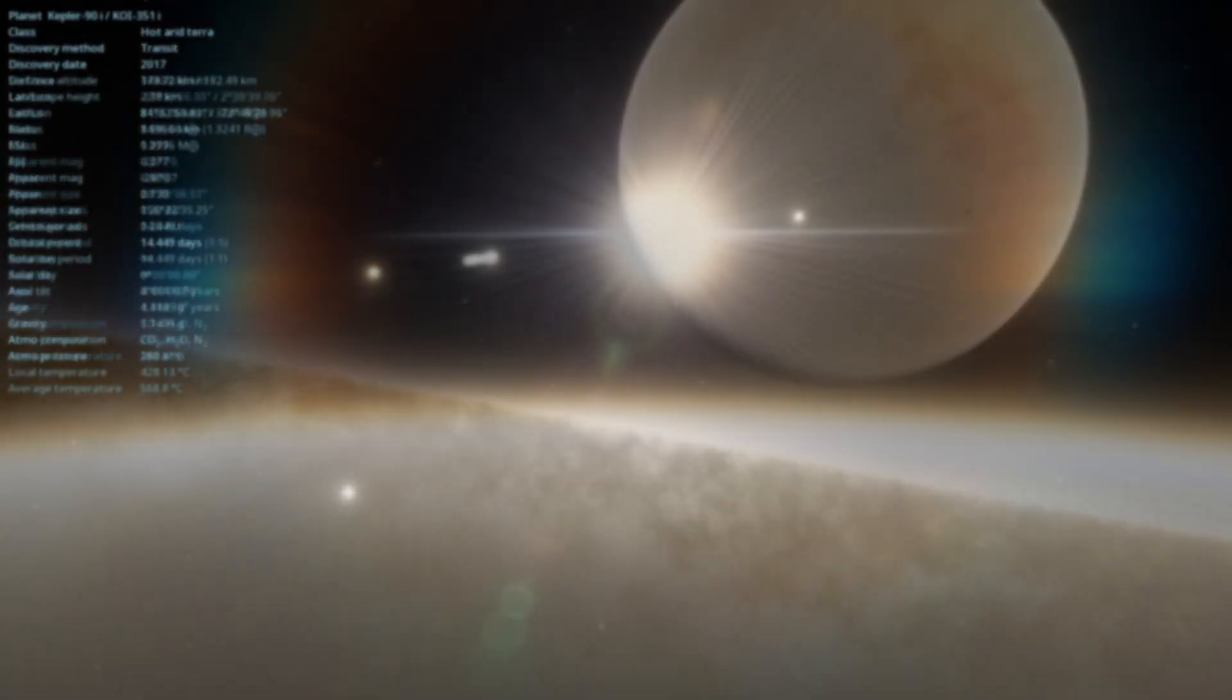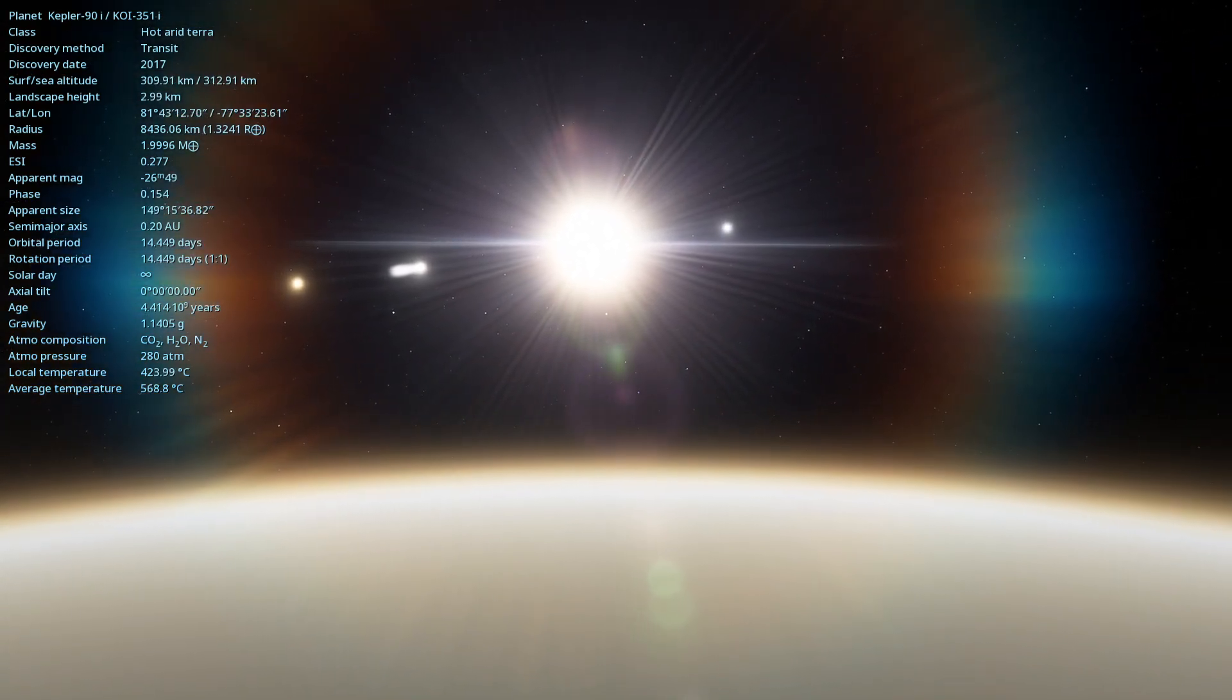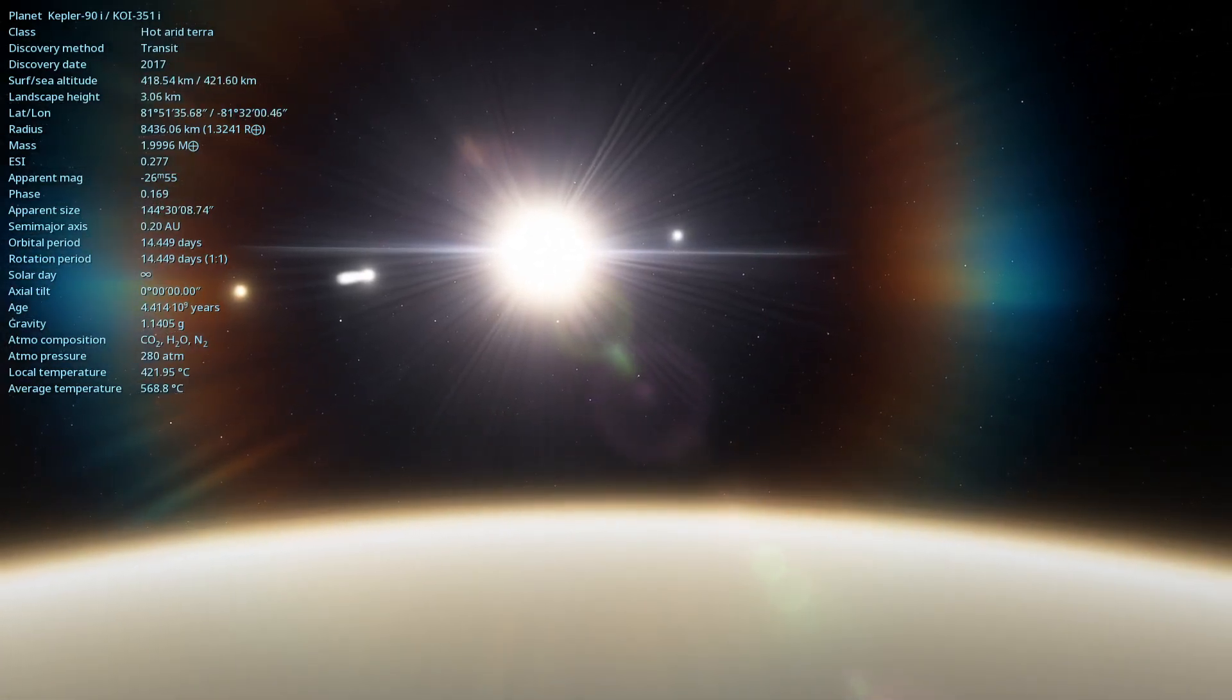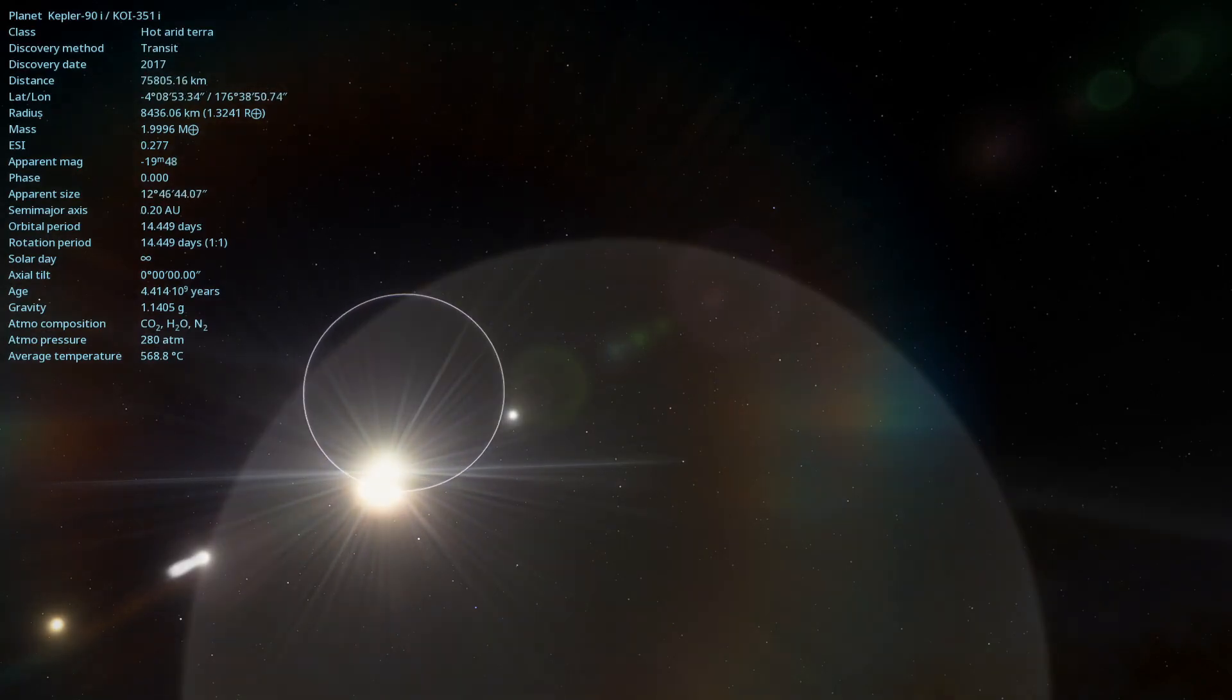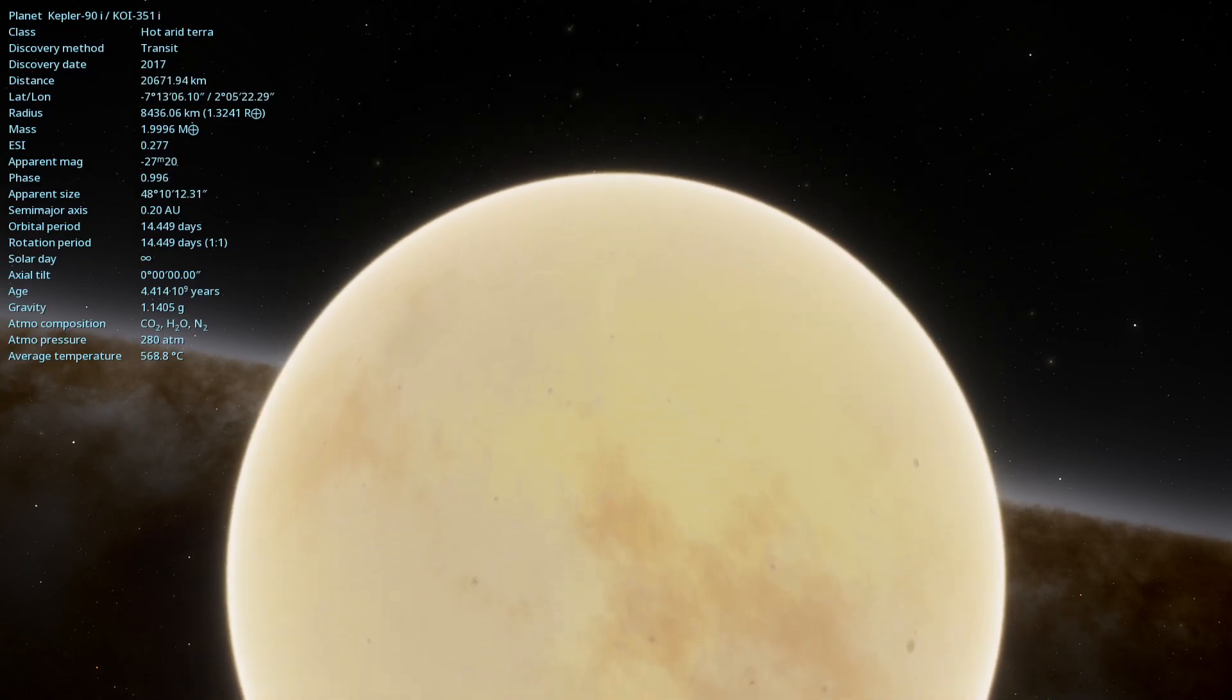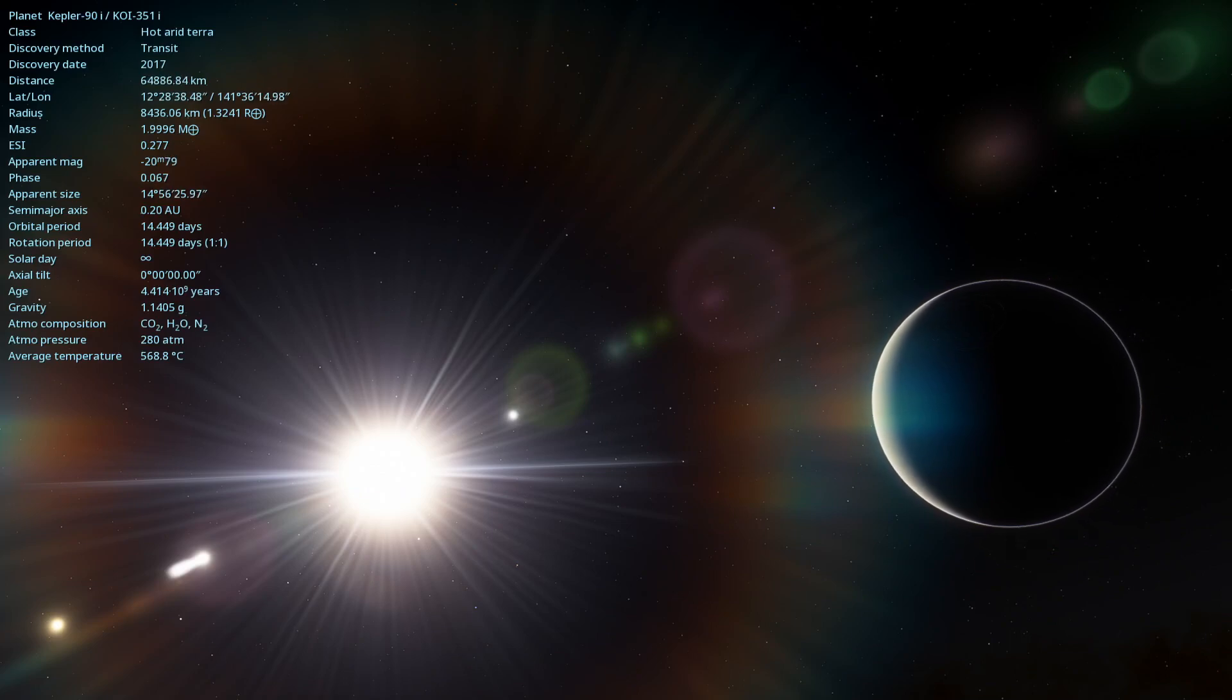The discovery of Kepler-90i is significant because it demonstrates the capability of machine learning techniques to identify exoplanets in large astronomical data sets. This planet is an interesting target for future observations with more advanced telescopes, such as the James Webb Space Telescope, which can help better characterize its properties and atmosphere. The exploration of Kepler-90i brings us closer to understanding the complexity of the universe.